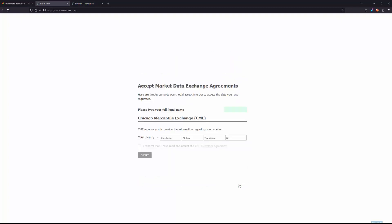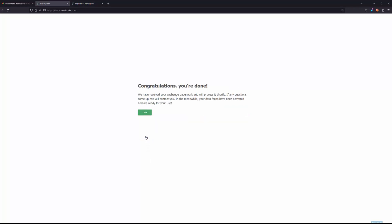Finally, on this last form you need to go ahead and type in your full legal name and then enter in your country and your zip code, your address. Once everything has been entered in accurately, go ahead and click submit. And then you'll want to click exit.